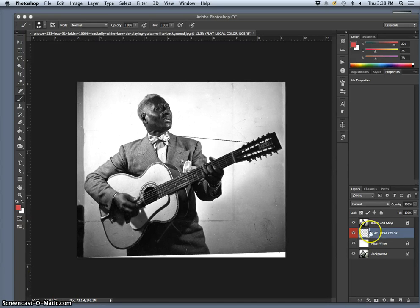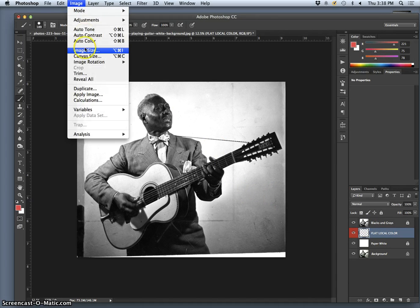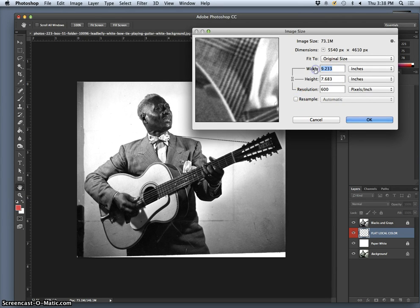I have set up my black and white high-resolution image. Let's see exactly what resolution this photo is — if I go to image size, it's big: 9 by 7 inches at 600 pixels per inch. Before I do much, let me uncheck resample and put it within basically 11 by 14 inches at 395. And that's going to work really well.